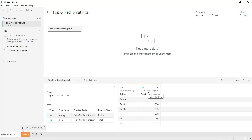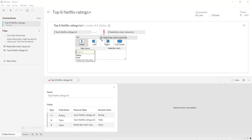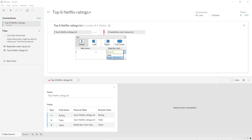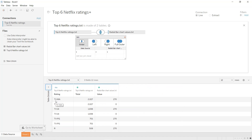Here we have the six different ratings and the second column represents the total. The first thing we are going to do is click on the down icon, click on Open, and create a join with our second file. The second file contains two values: the first value is zero and the second one is 270, which represents three quadrants of a circle. The biggest arc will start from zero until 270, and we are going to use that to create our path.